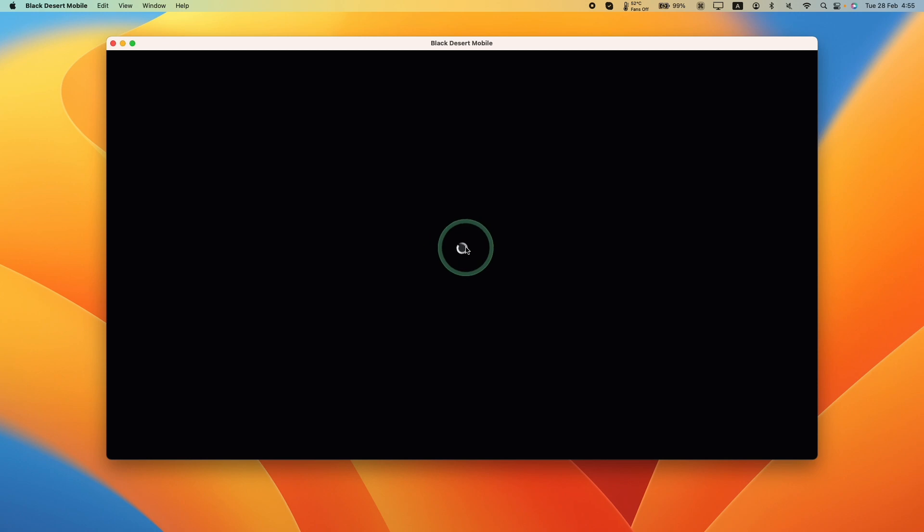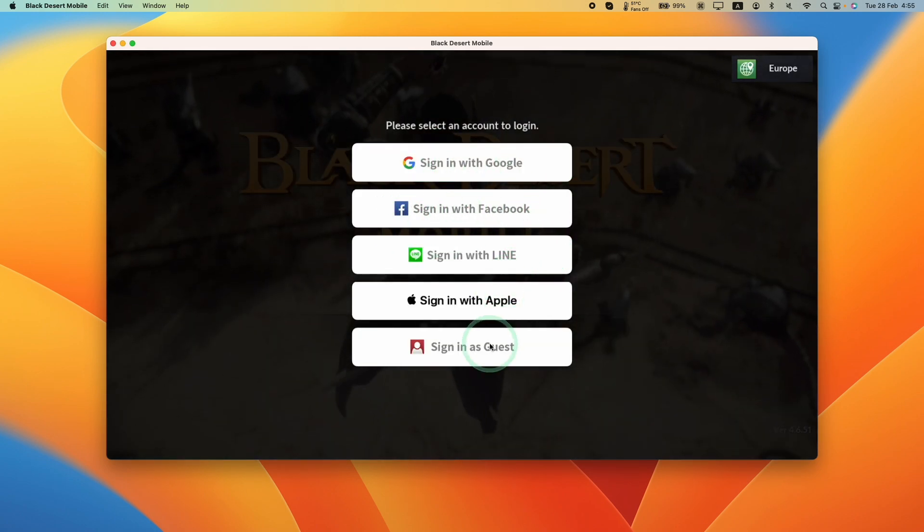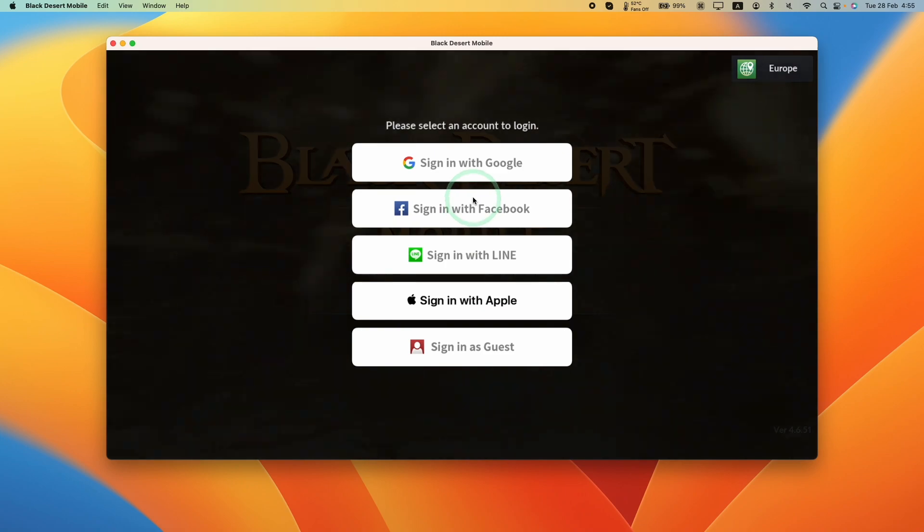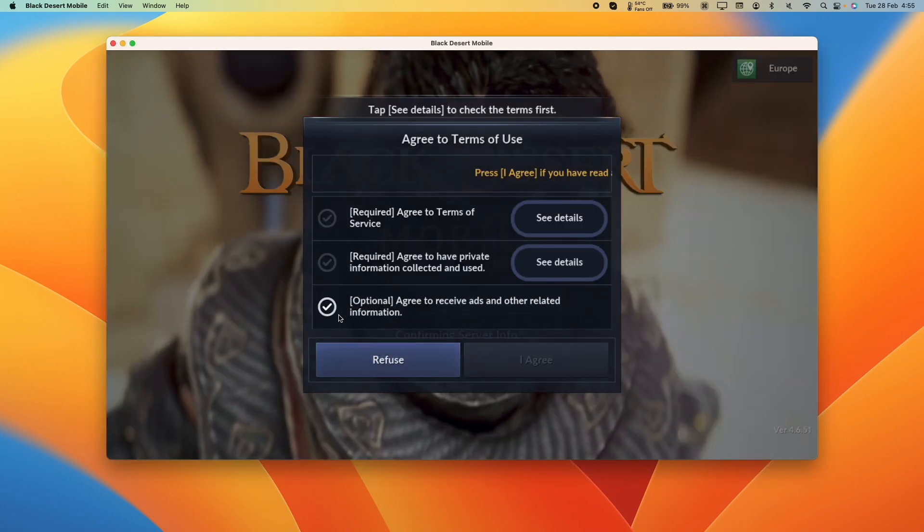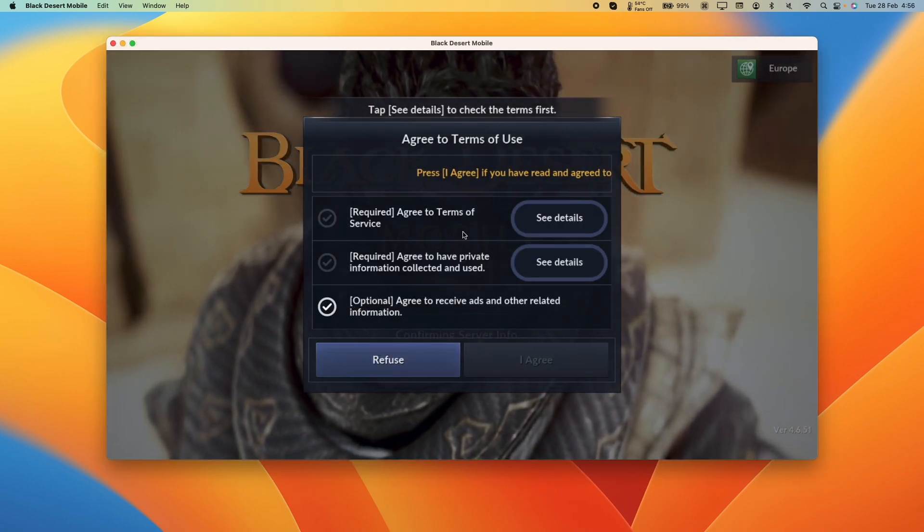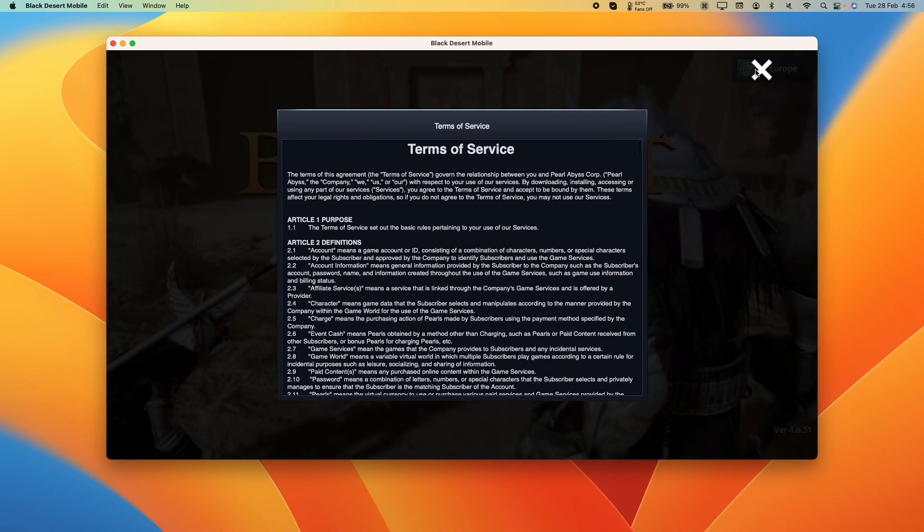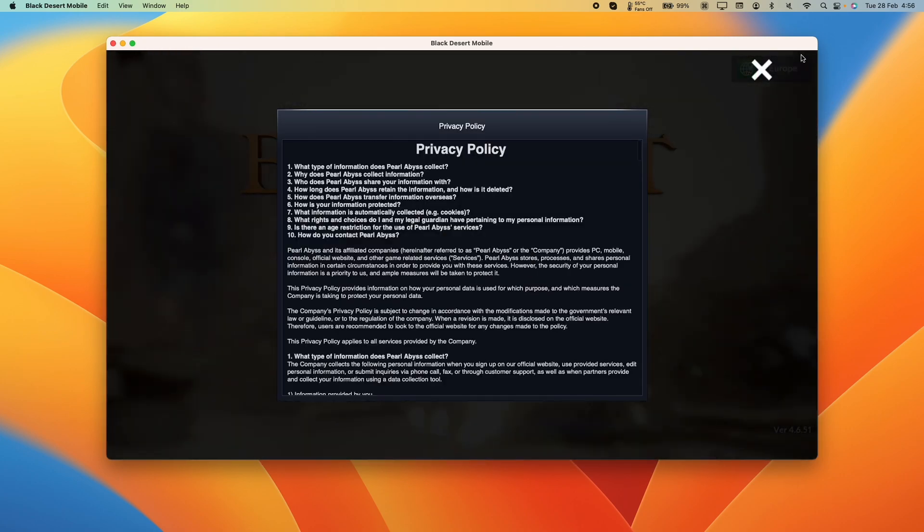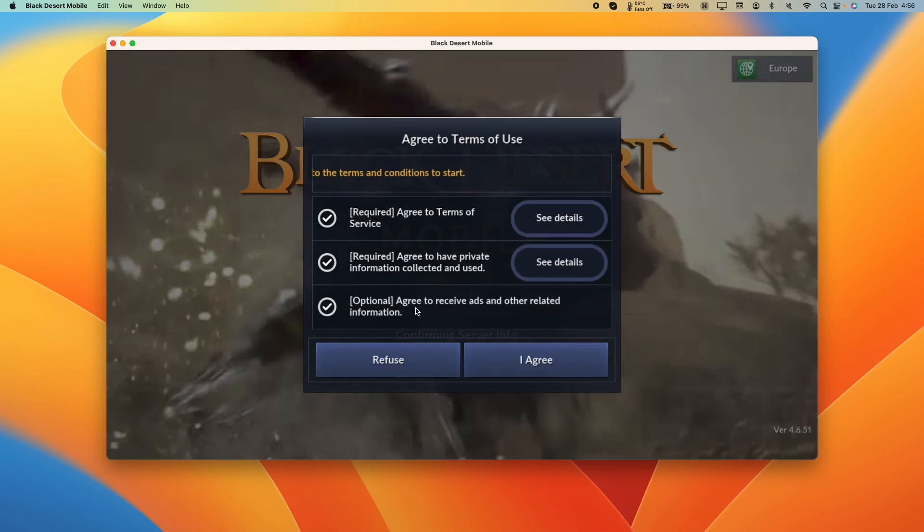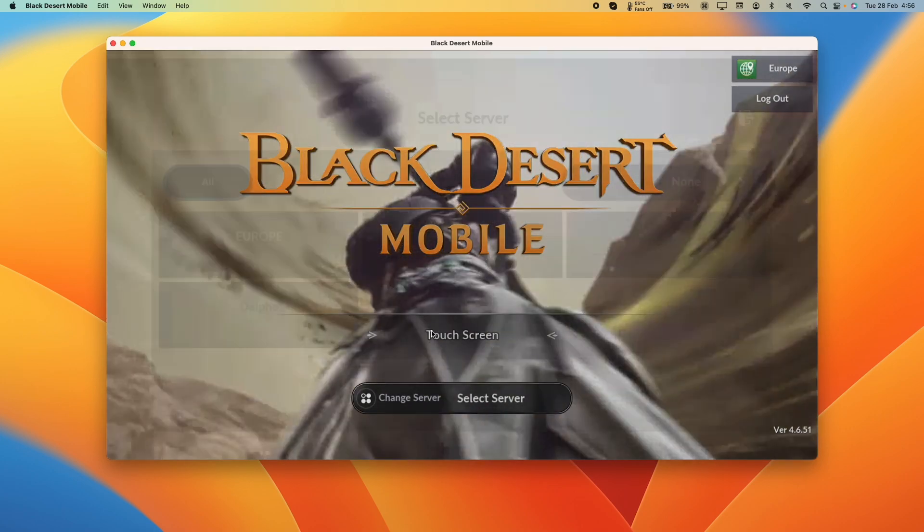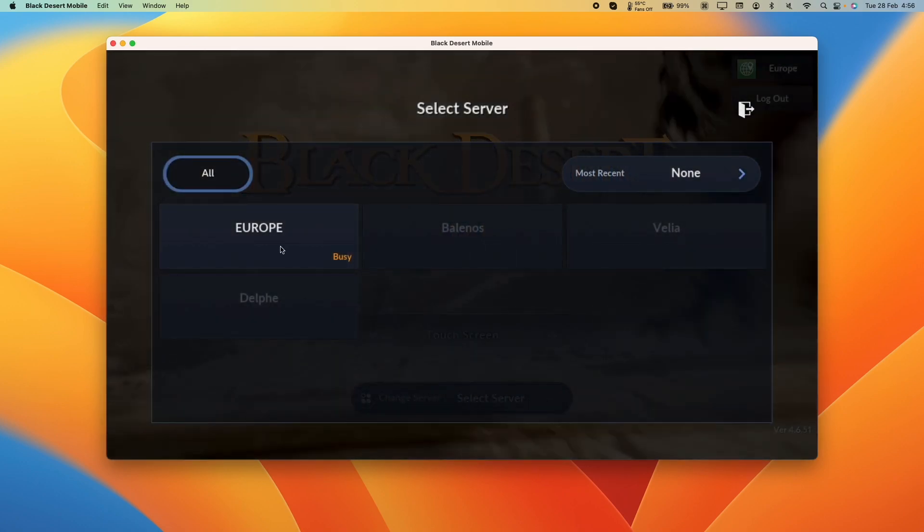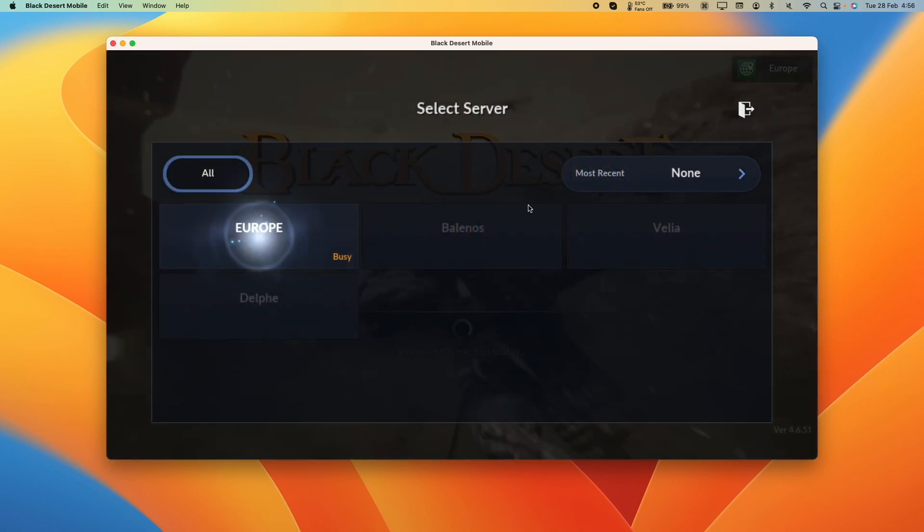Once the download's complete, this is going to start loading up and we're going to be asked to sign in with our account. I'm going to sign in with my Google account. You're going to agree to the terms of use. We need to read the terms of service and also read the privacy policy and then press I agree. Now we have the ability to select our server. I'm going to select Europe.